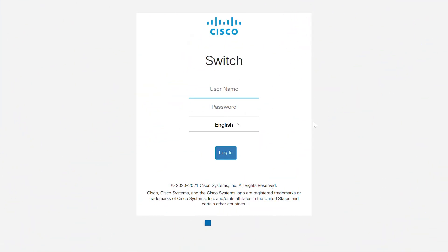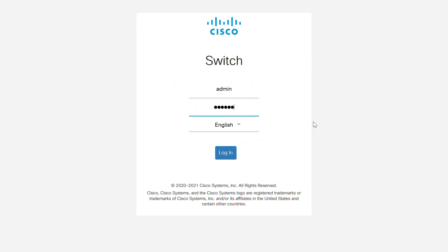Before you jump into using the terminal, you need to change a few settings so that terminal connections are allowed. Connect to the web user interface of the Switch by entering the username and password. The default for both is Cisco, in all lowercase letters. In this case, I have entered my personal credentials. Once your credentials are entered, click Log In.